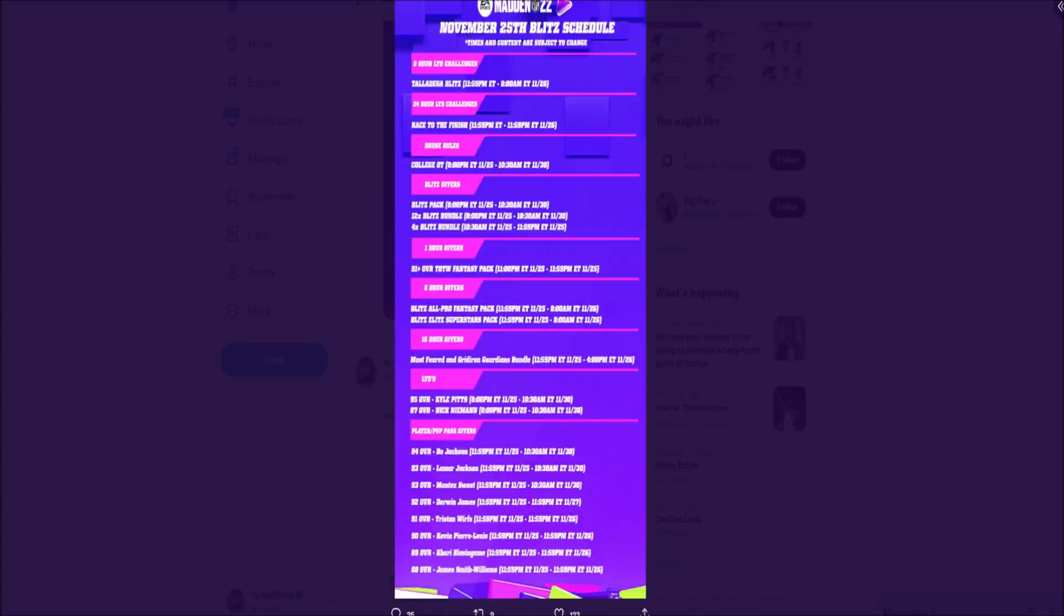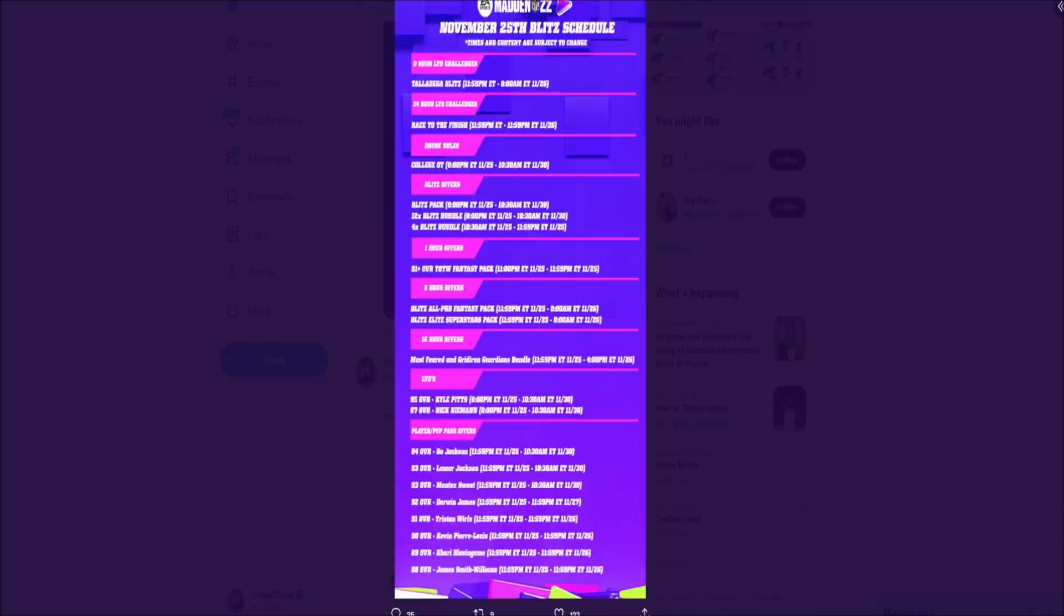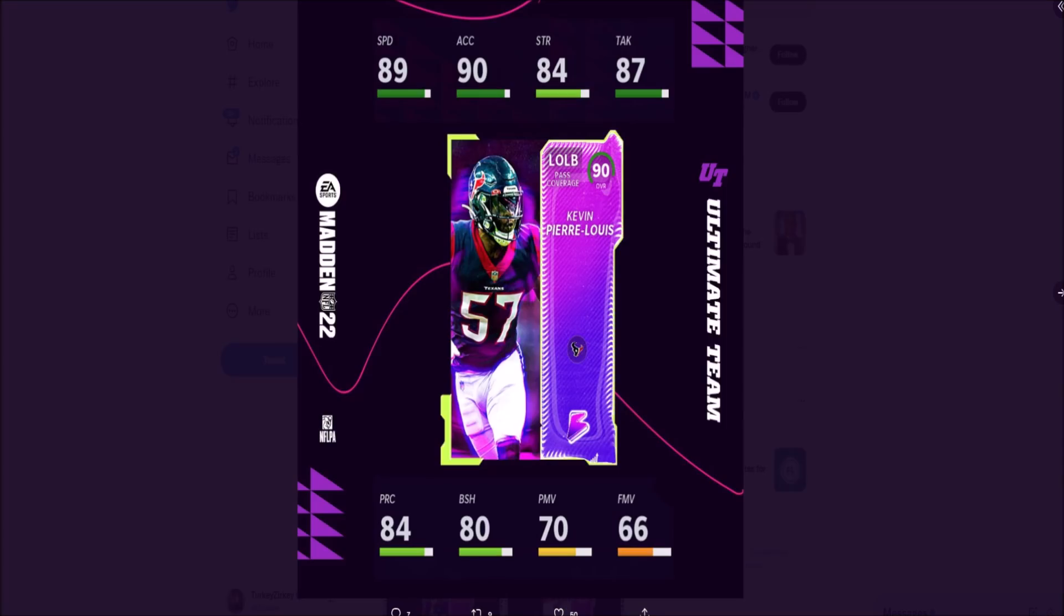We are getting some power-up pass offers - these all come out at midnight. At the bottom we have James Smith-Williams who's only going to last 24 hours, so midnight tonight to midnight on Friday. Same with Kahri, Kevin Pierre-Lewis, and Tristan Wirfs - all only lasting 24 hours. But Derwin James is going until midnight on the 27th, and we've got Montez Sweat, Lamar Jackson, and Bo Jackson all available until October 30th at 10:30am - I assume because they're actually master sets.